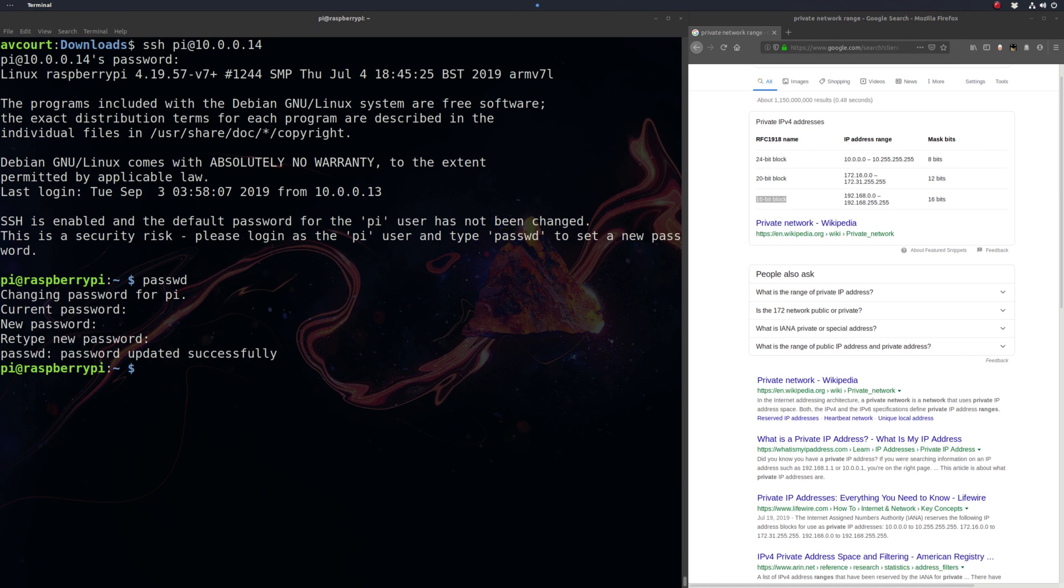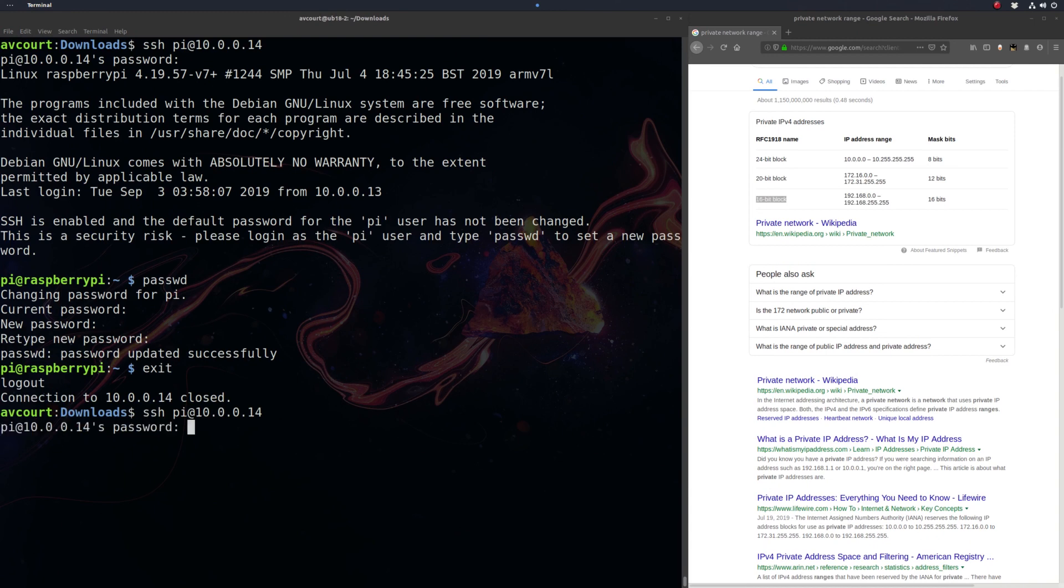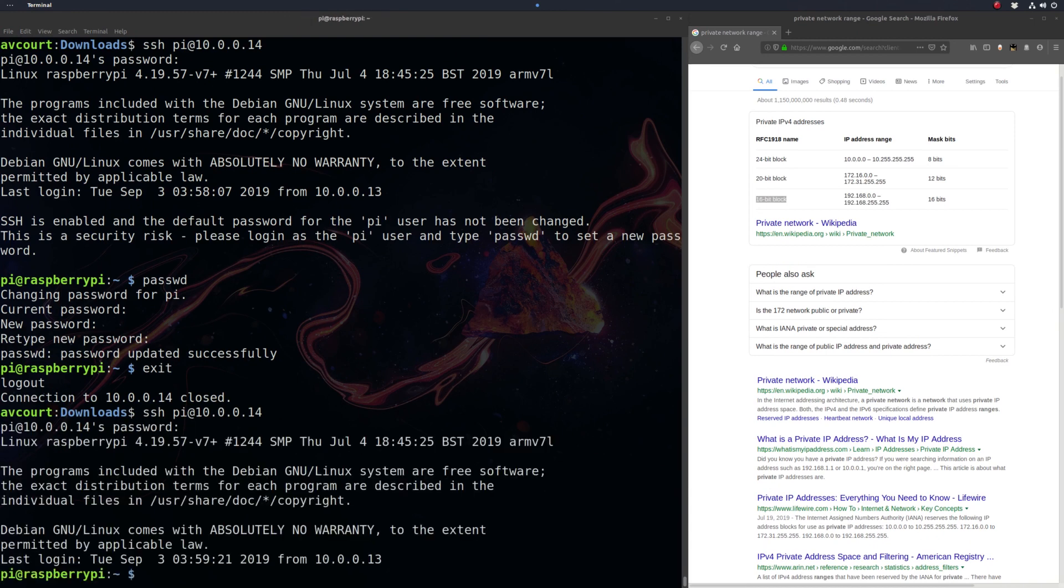Let's see if that worked. So let's log out, and let's try logging in again with our new password. Okay, so that's working.